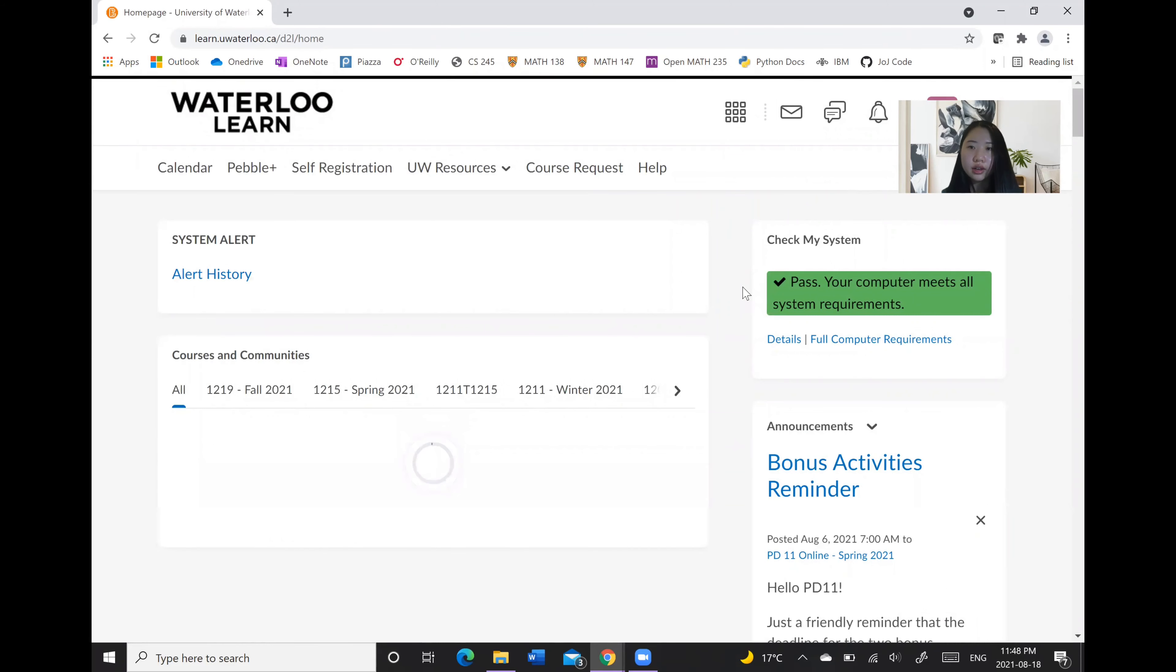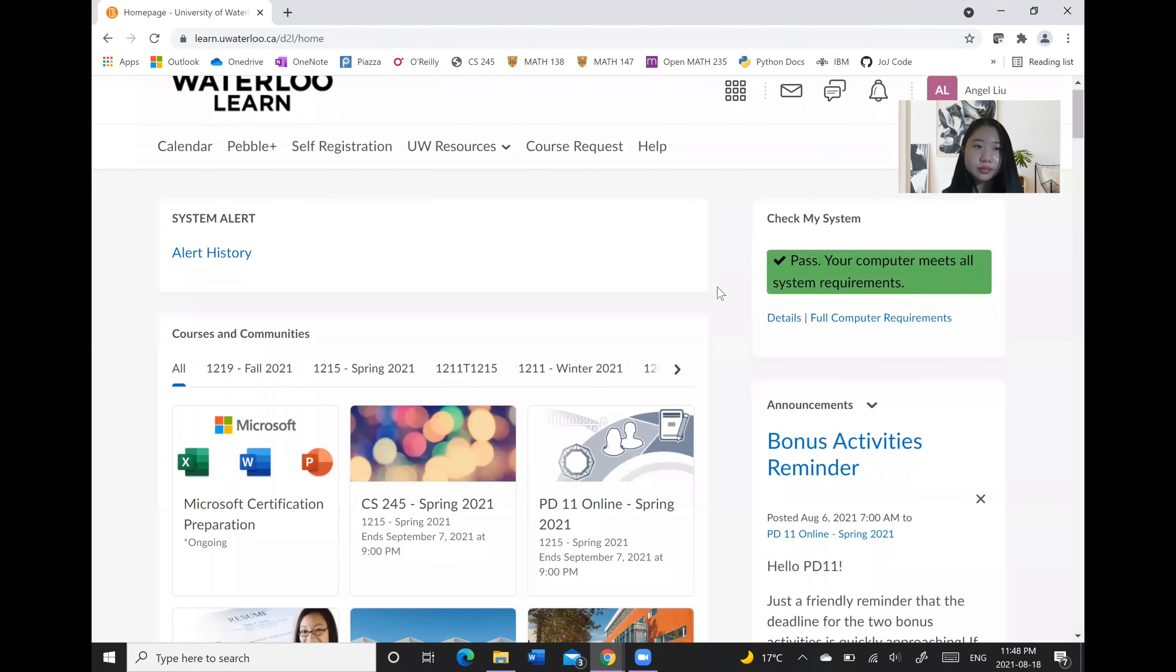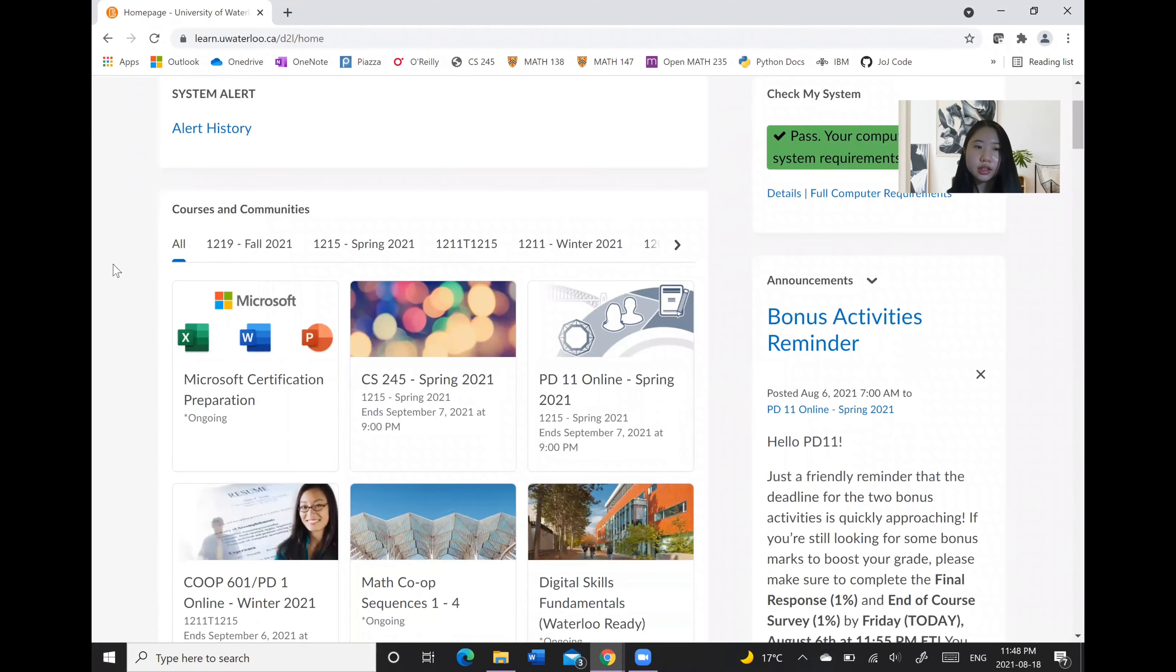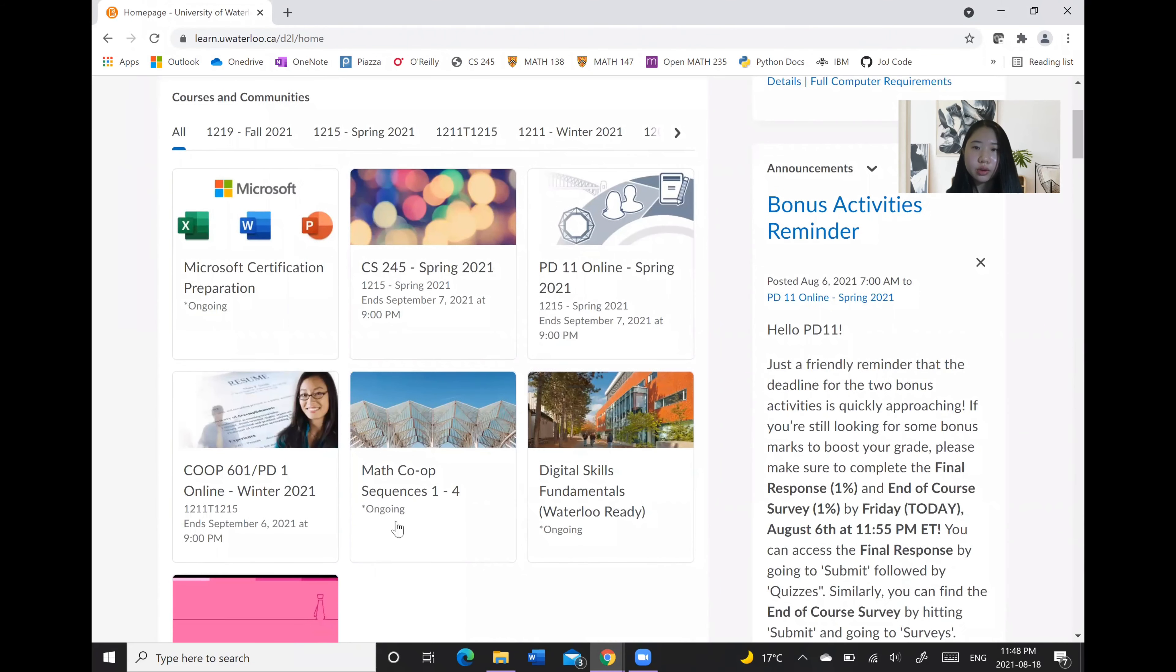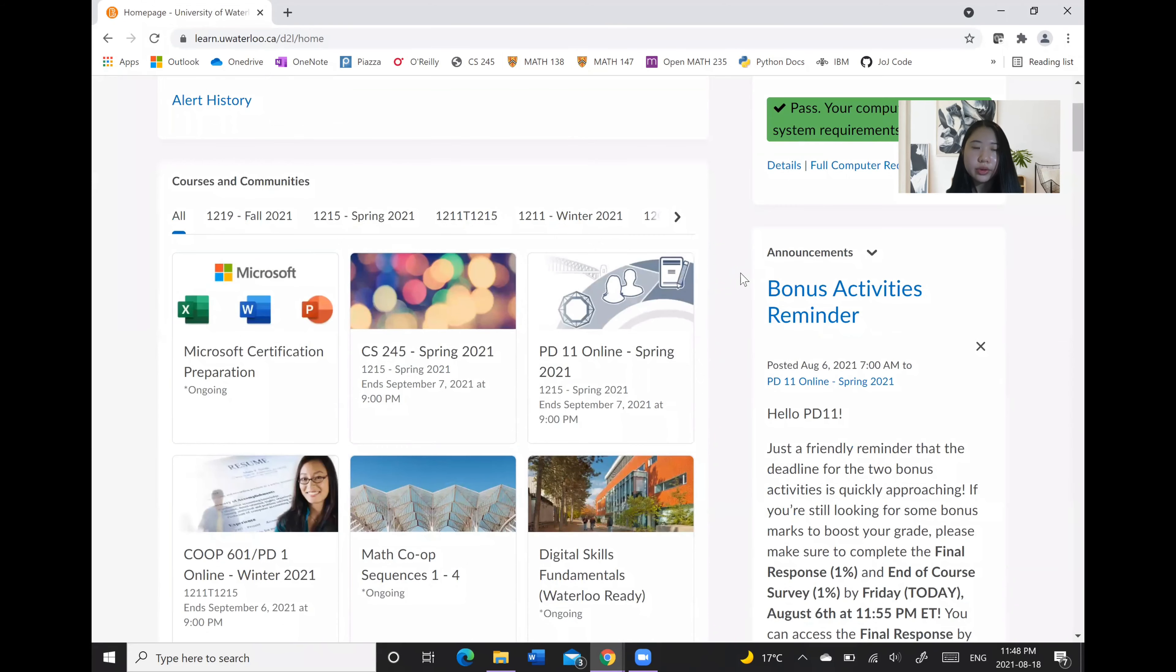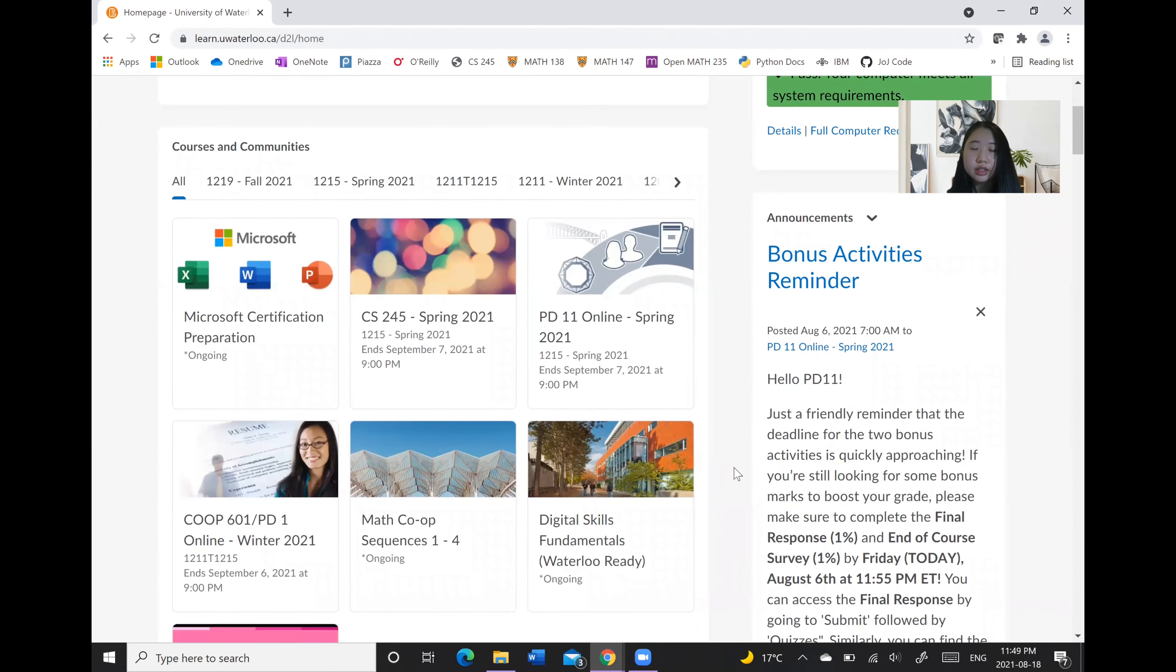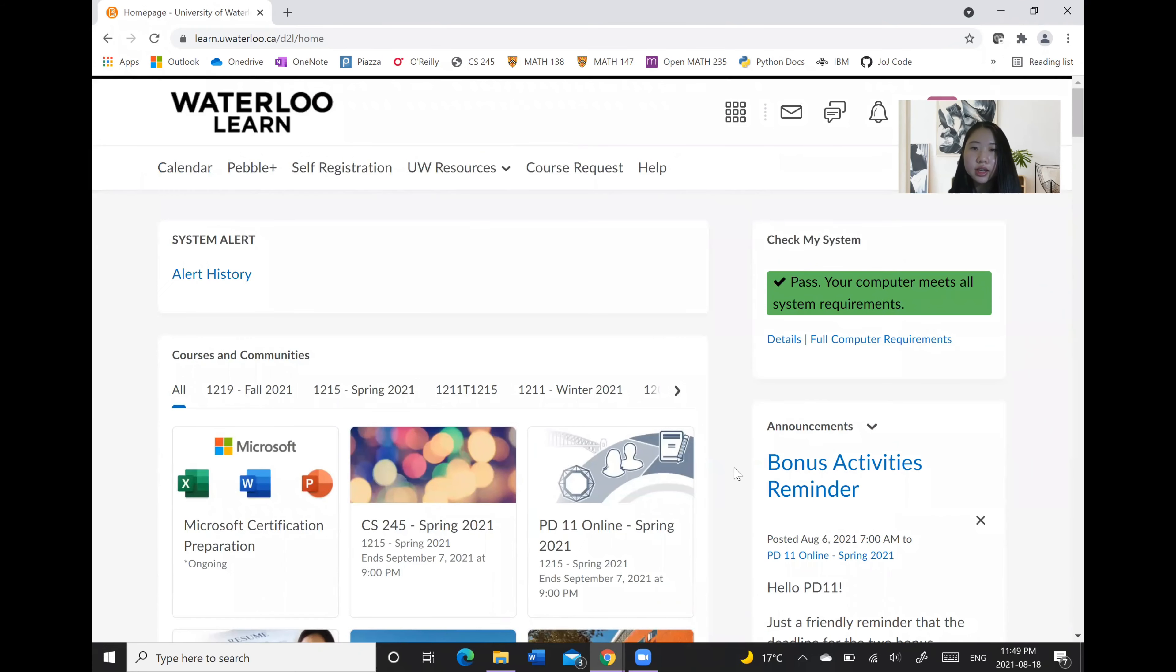After that you will go to your own home page where you can see a list of all of the courses that you are registered or enrolled in as well as a collection of the newest announcements from all your classes.